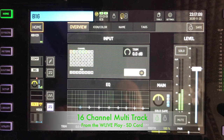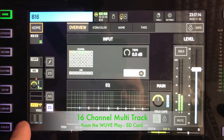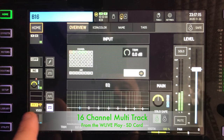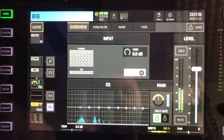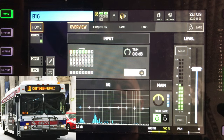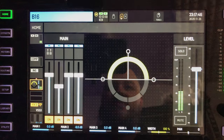We're going to double check that we're sending signal into the bus. Now that I have my virtual sound check from my SD card plugged in, you can see some signal going — that's on bus 16 — and you can see that we have signal into the mains.